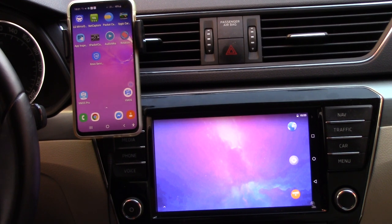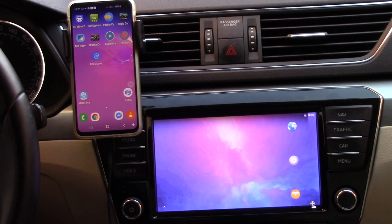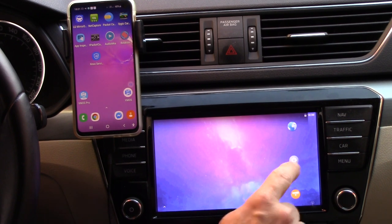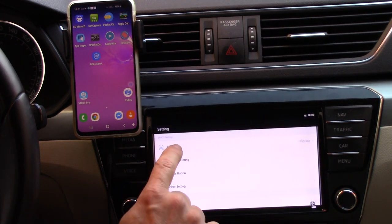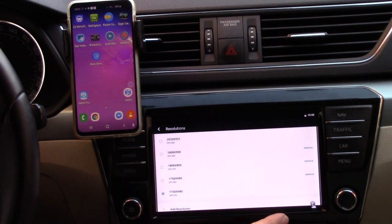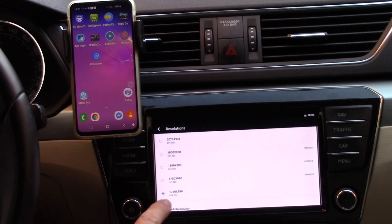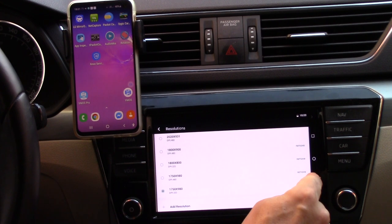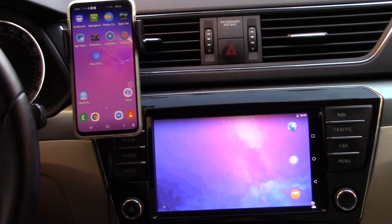What are the differences? You can see the black border here — with the old solution there is a border, but now it's full screen. This is because it is possible to easily change the resolution output from your phone to your car screen. So now I will go back to the first screen. This is the first difference.